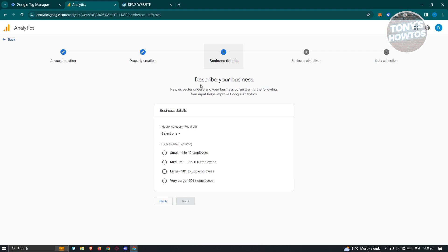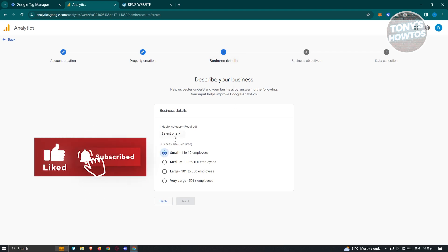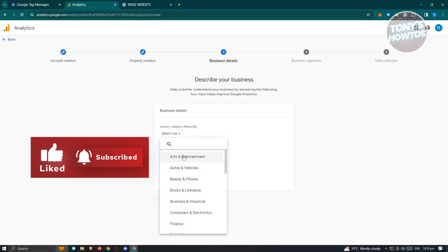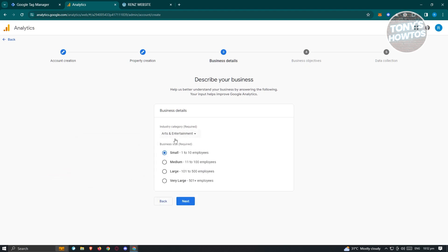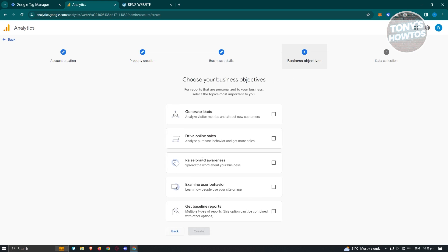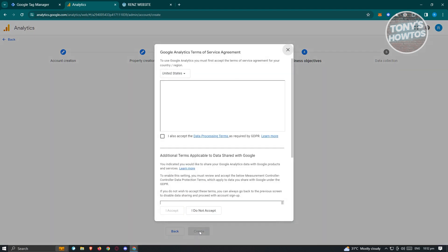Here, you also have to describe your business — whether it's small, medium, large, or very large — and choose your industry. For example, arts and entertainment with a small company. Click Next, then choose your business objective, such as generate leads — choose whatever applies for your business. Then click on Create.